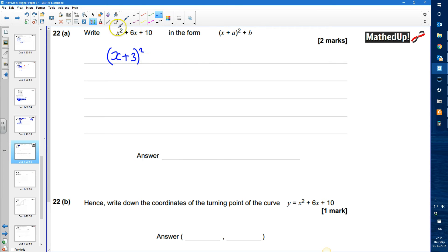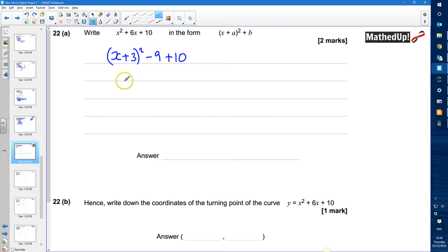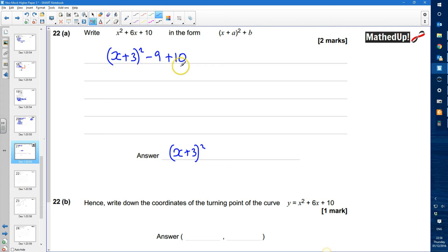I don't want the plus 9, so I take away 9 and then add 10. This expression is now the same as the original, which means I have (x plus 3) squared, subtract 9 plus 10, giving plus 1. So a is 3 and b is 1.